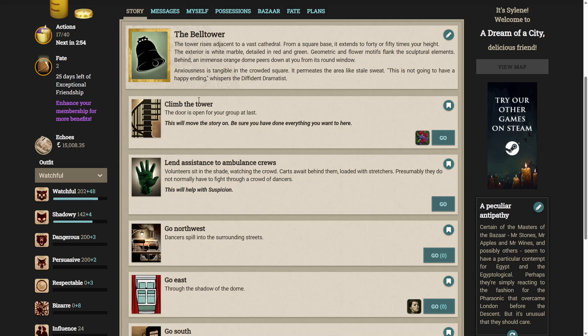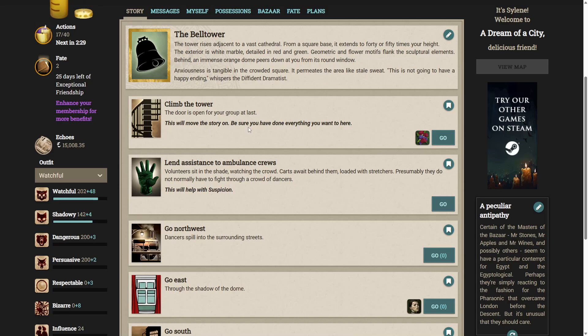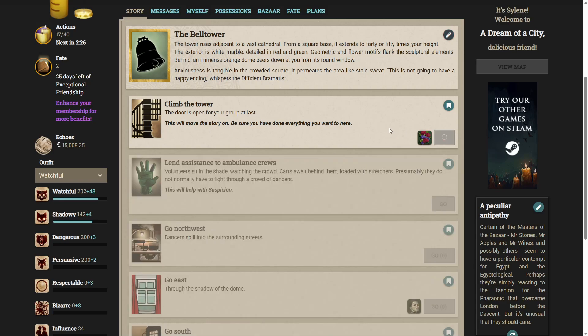The door is open for your group at last. Oh we have new text based on who was with us. I didn't notice. Anxiousness is tangible in the crowded square. It permeates the area like stale sweat. This is not going to have a happy ending whispers the diffident dramatist. Let's climb the tower. Door is open for your group at last. This will move the story on. Be sure you've done everything you want to here. I have indeed.